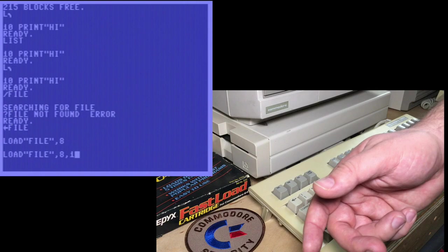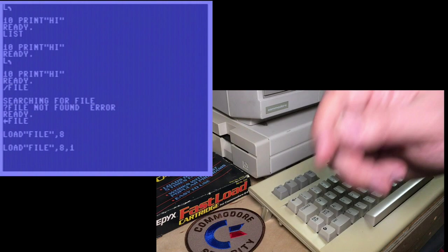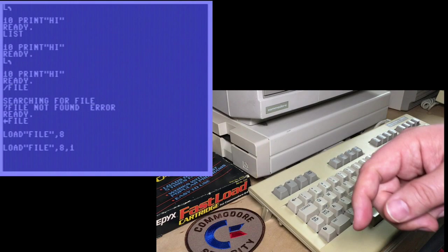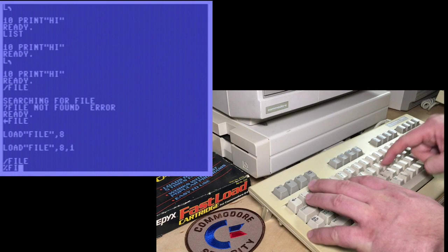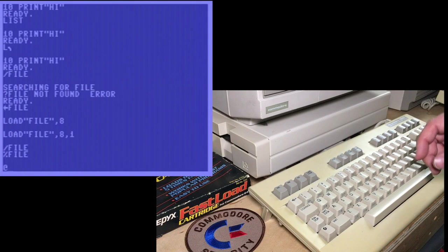So comma eight is a relocating load, and comma eight comma one is a non-relocating load. And on most wedges, slash file corresponds to loading with comma eight, and percent sign file corresponds to comma eight comma one.